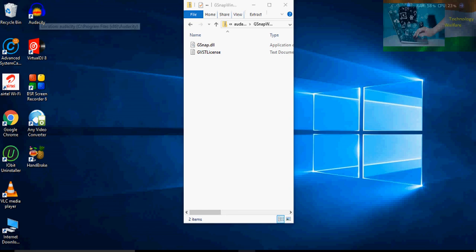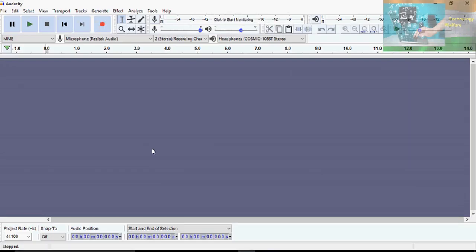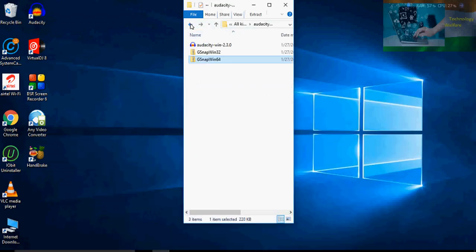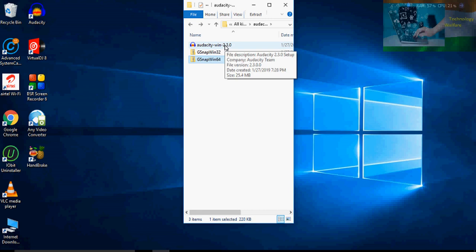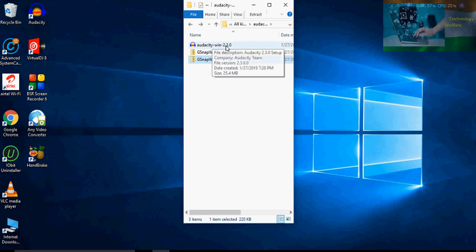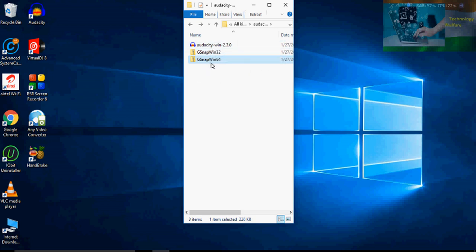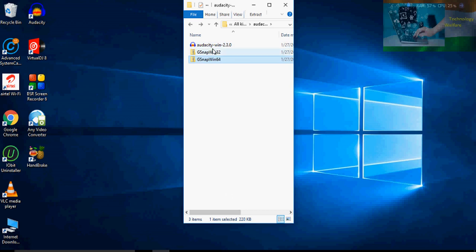Here I would like to show you that this Audacity is version 3.2.0. In this version, and specifically in Audacity version 2.3.0 and above, G snap will be supported. So how you will set up G snap — just follow along.